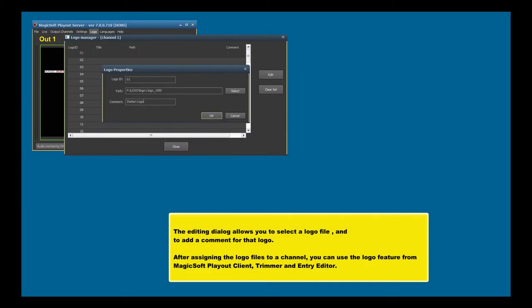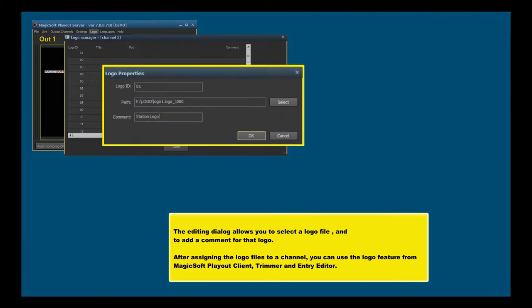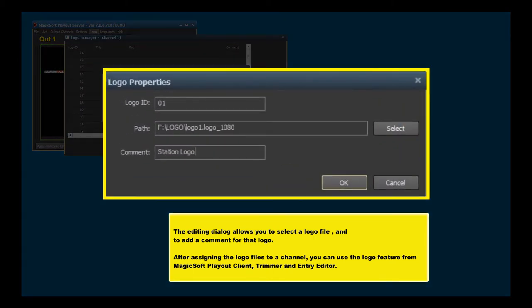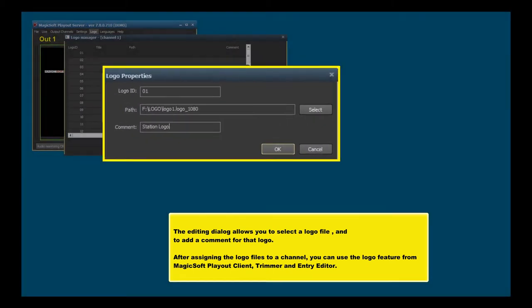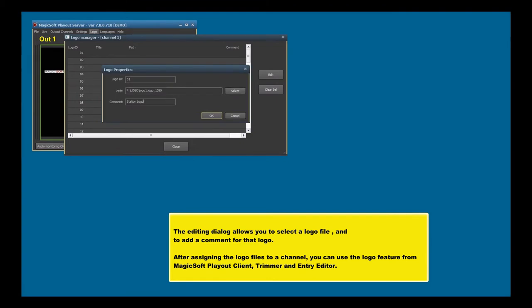The editing dialog allows you to select a logo file and to add a comment for that logo. After assigning the logo files to a channel, you can use the logo feature from MagicSoft Playout Client, Trimmer, and Entry Editor.